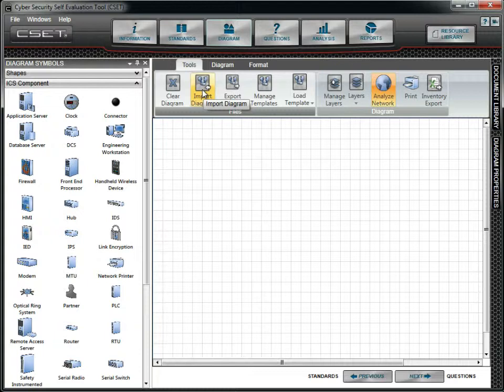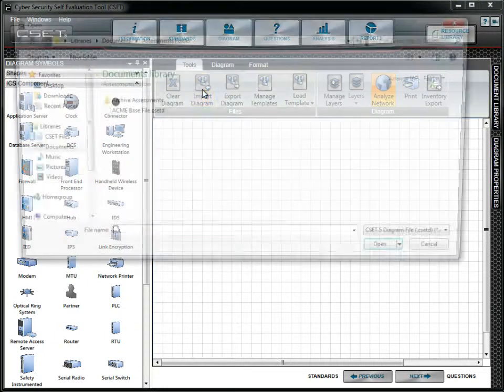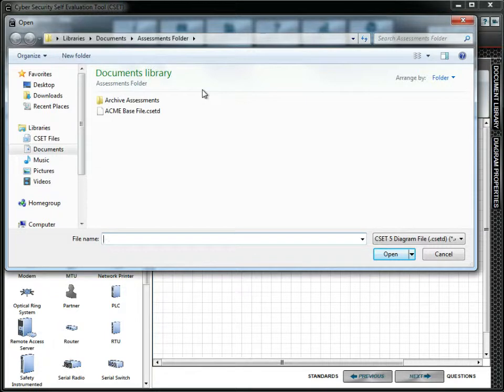To import a file, click the Import Diagram button. This will bring up a selection window where you can locate and select the file.